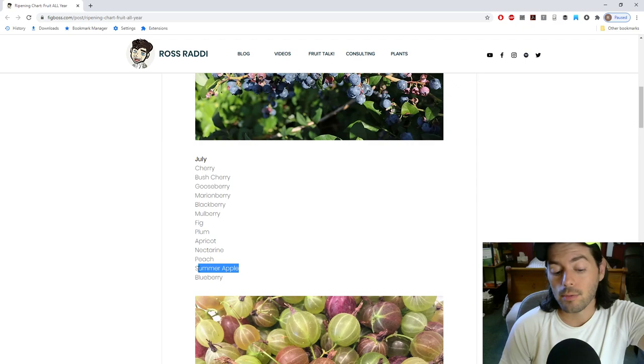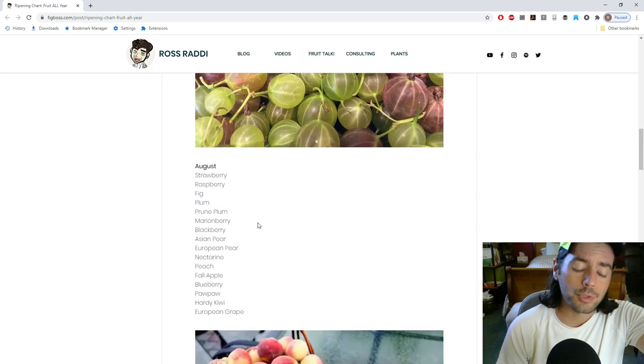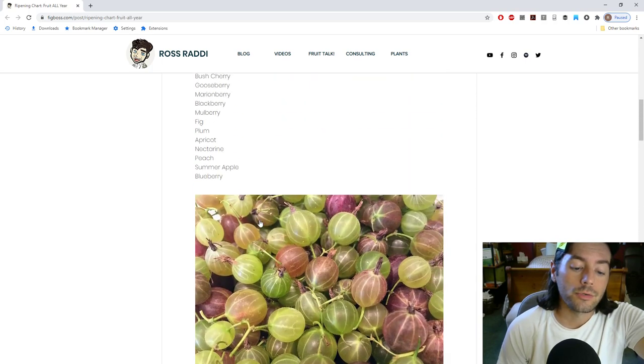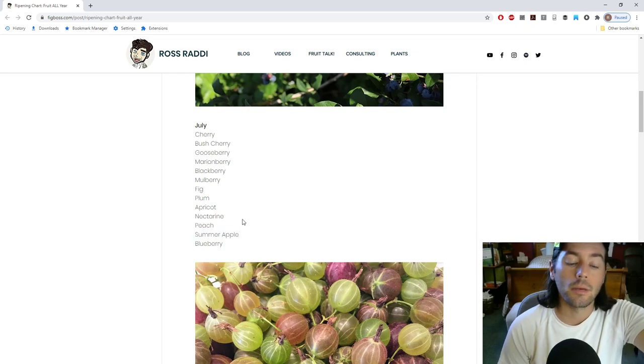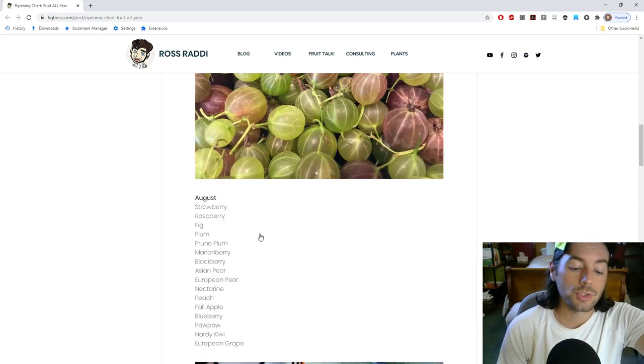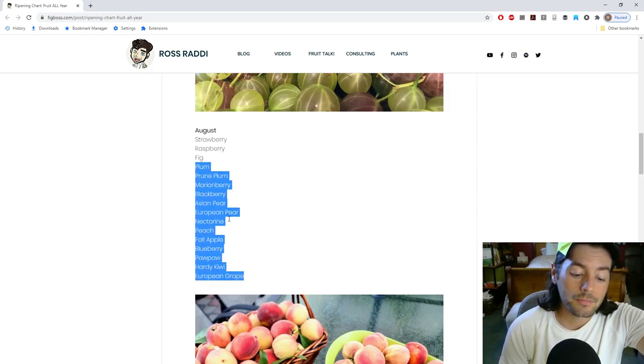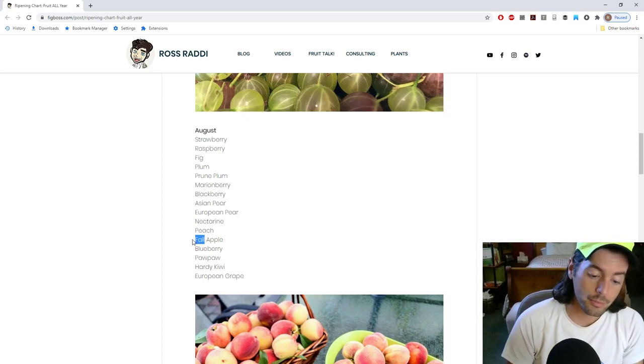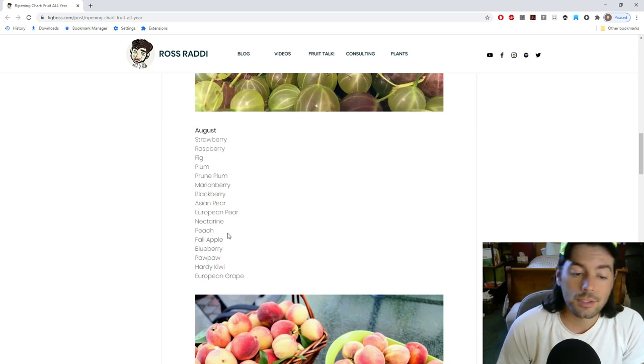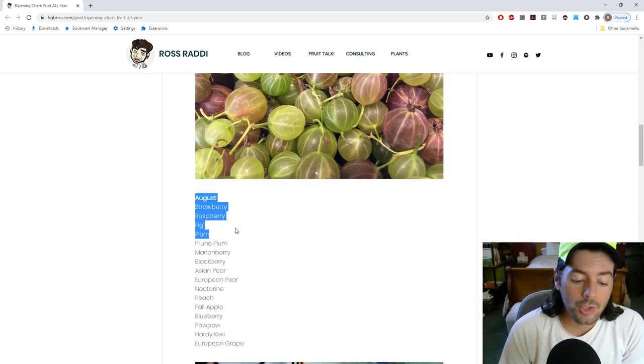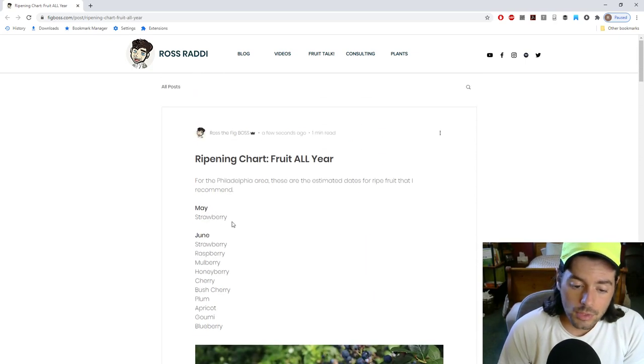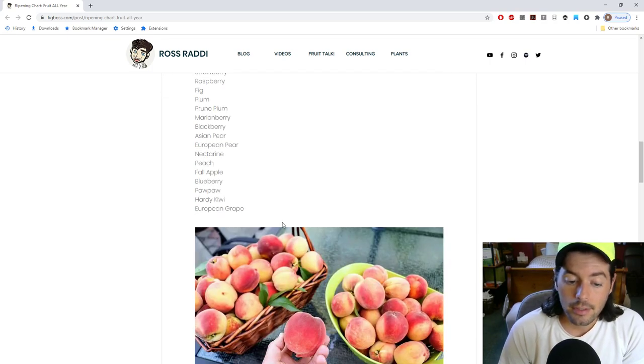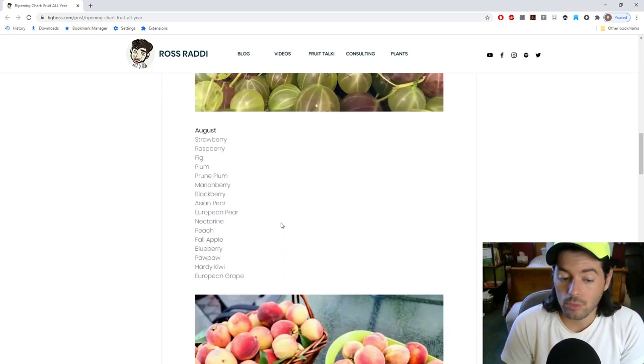You would, if you could believe it, we have some summer apples coming in. These are the very earliest apples that you can grow. Things like pristine and Williams pride zest star. So they're very good to have something like this, a summer apple, even as early as July, which is just crazy. And you get more of those summer apples in August. I guess I could put instead of a fall apple, more summer. I can't edit this. This is a blog post, by the way, guys, that we created this chart here on my blog, figboss.com.